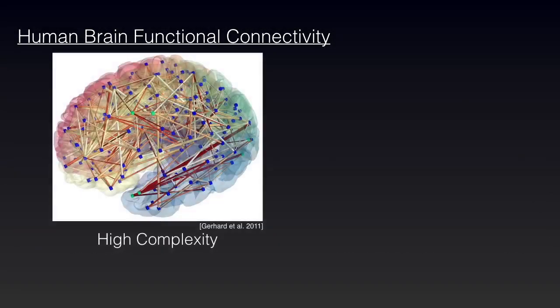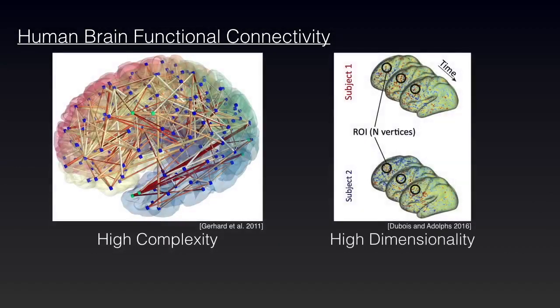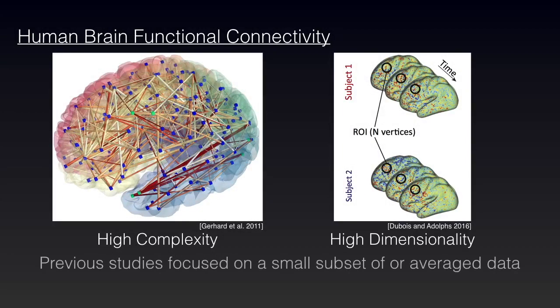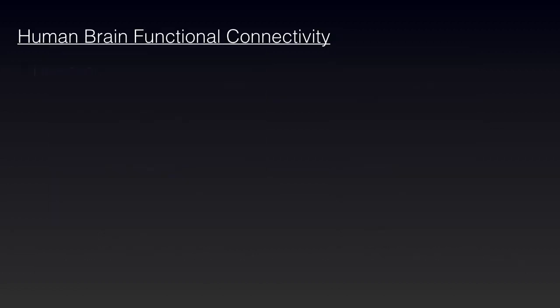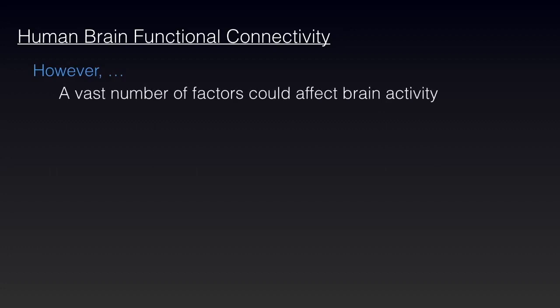Since the data collected are of high complexity and dimensionality, neuroscience researchers typically focus the analysis only on a small subset of the data, or the average brain networks from one or multiple groups of subjects. However, a vast number of factors could affect brain activity, and research has revealed immense variation of brain functional connectivity across individuals.